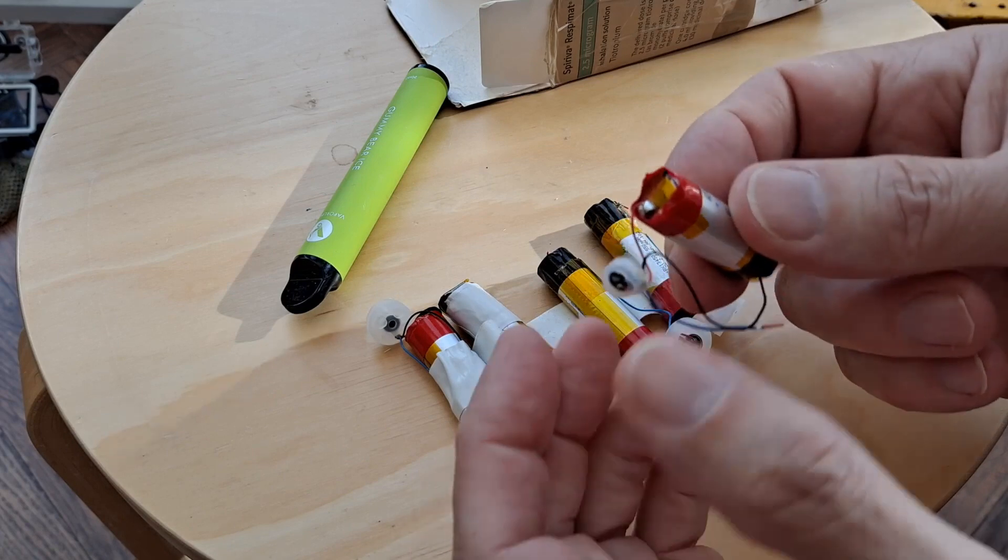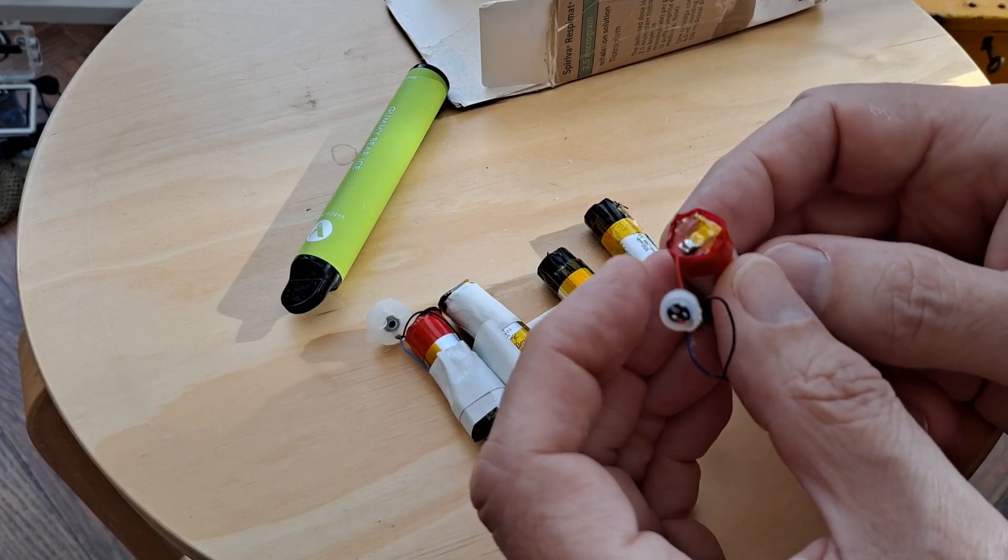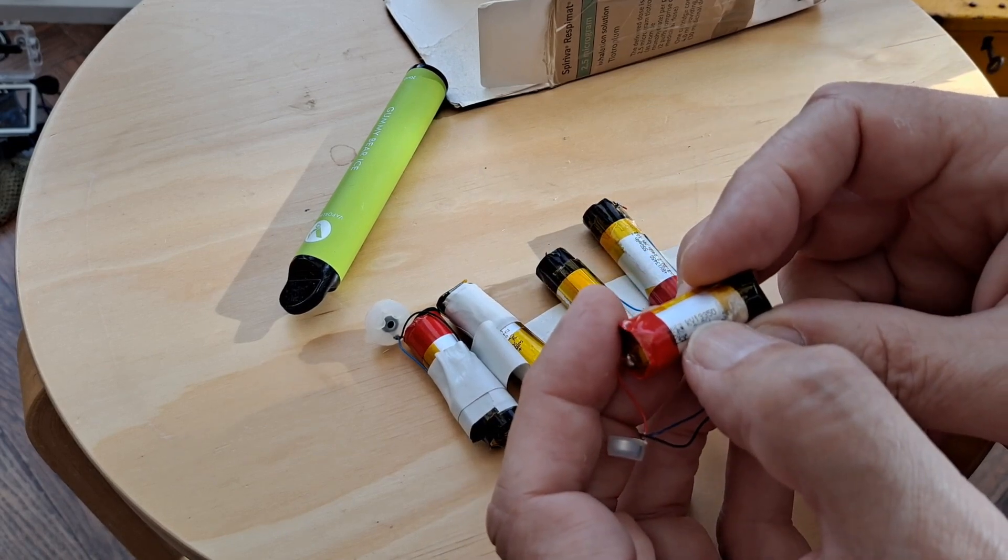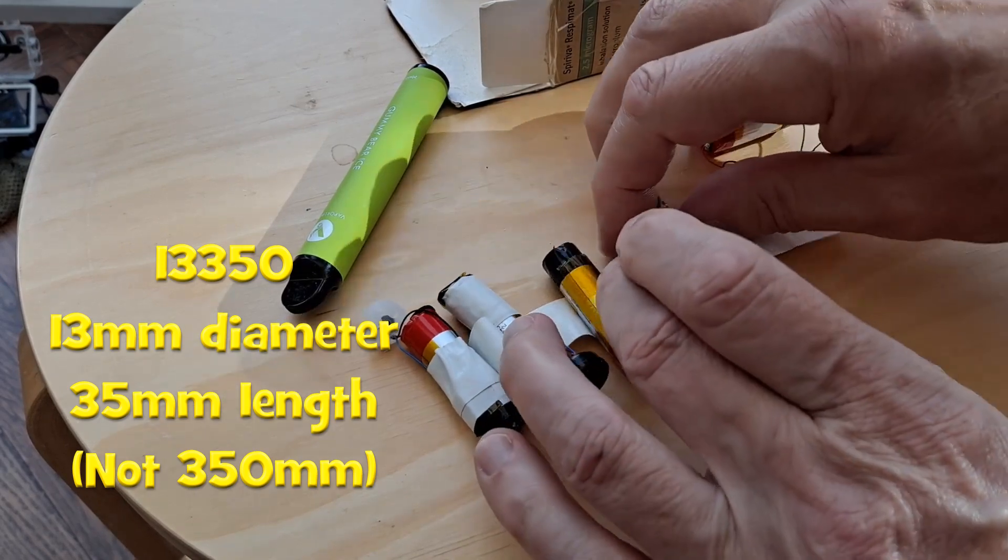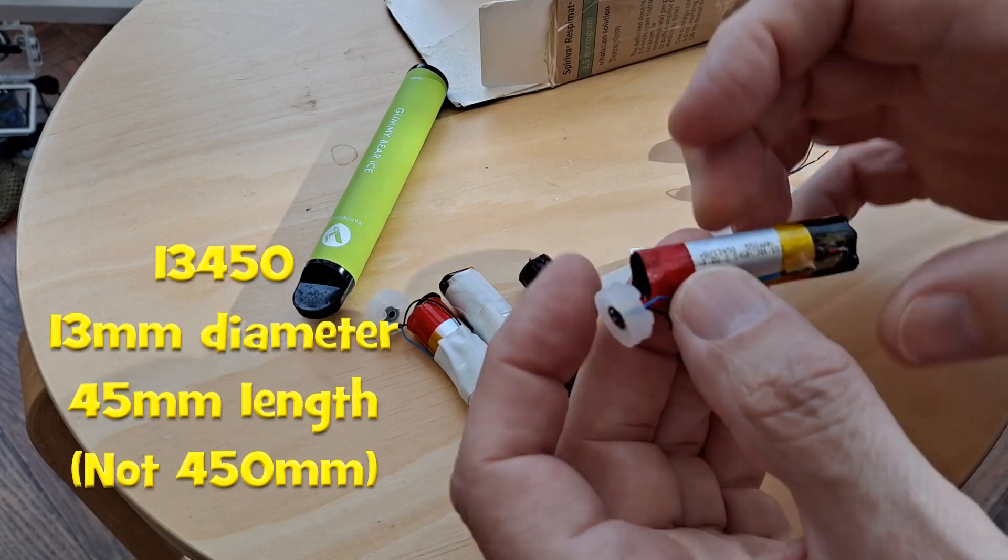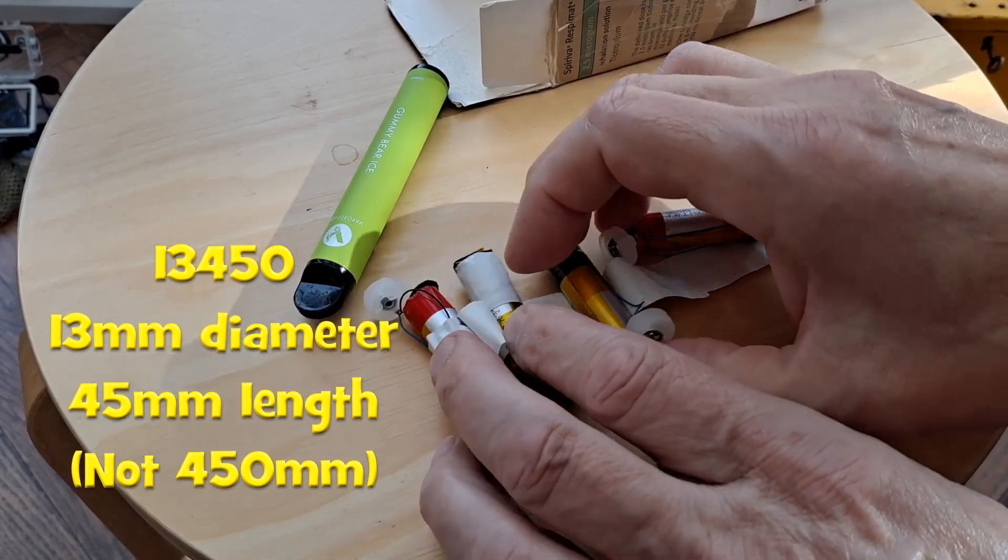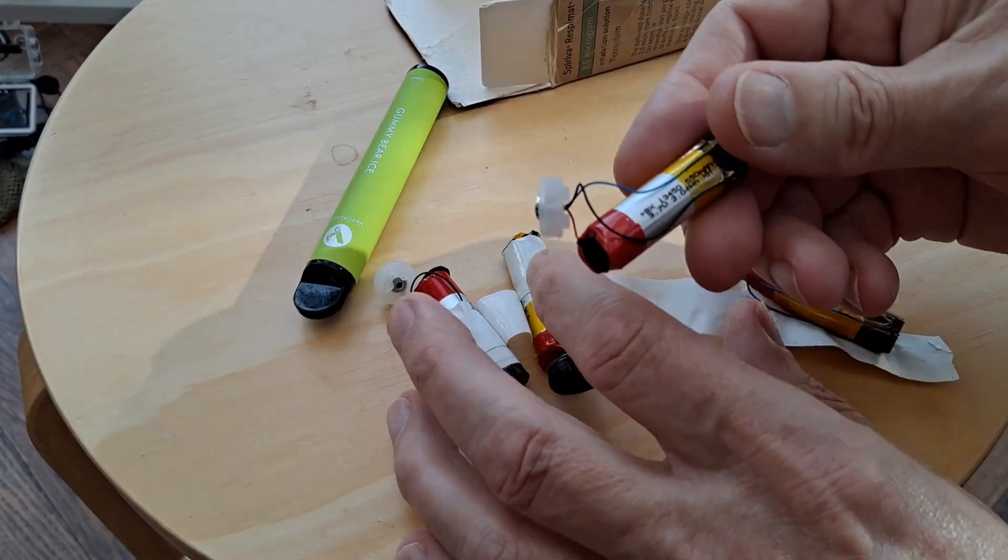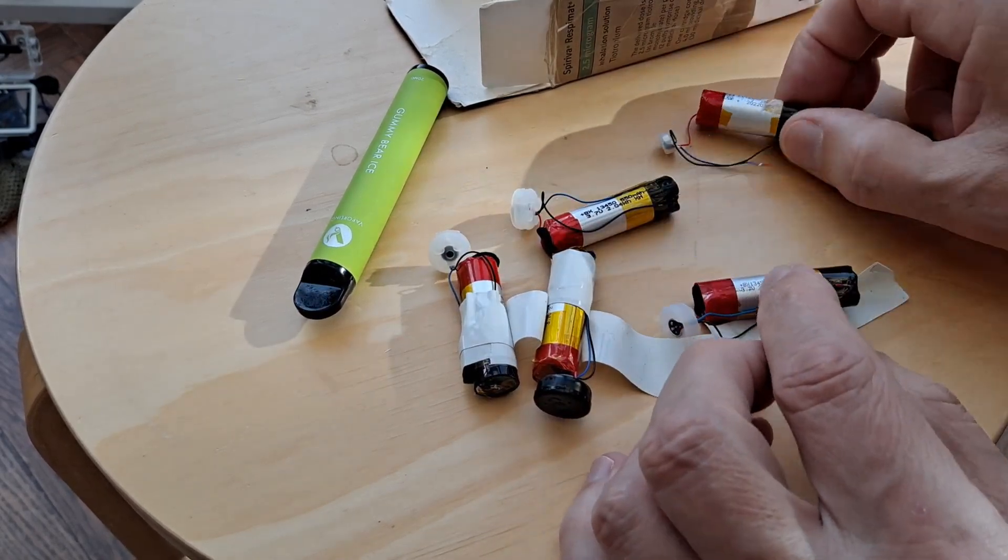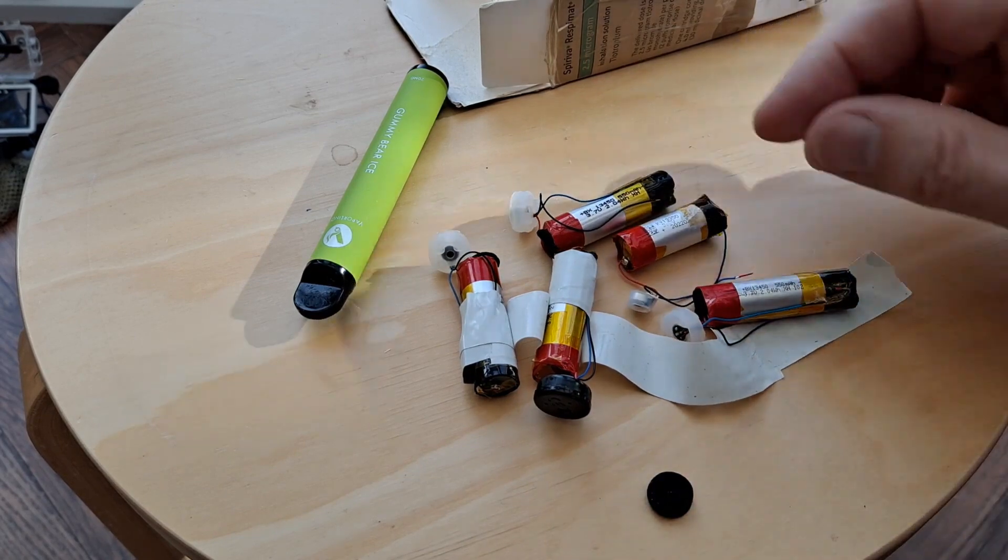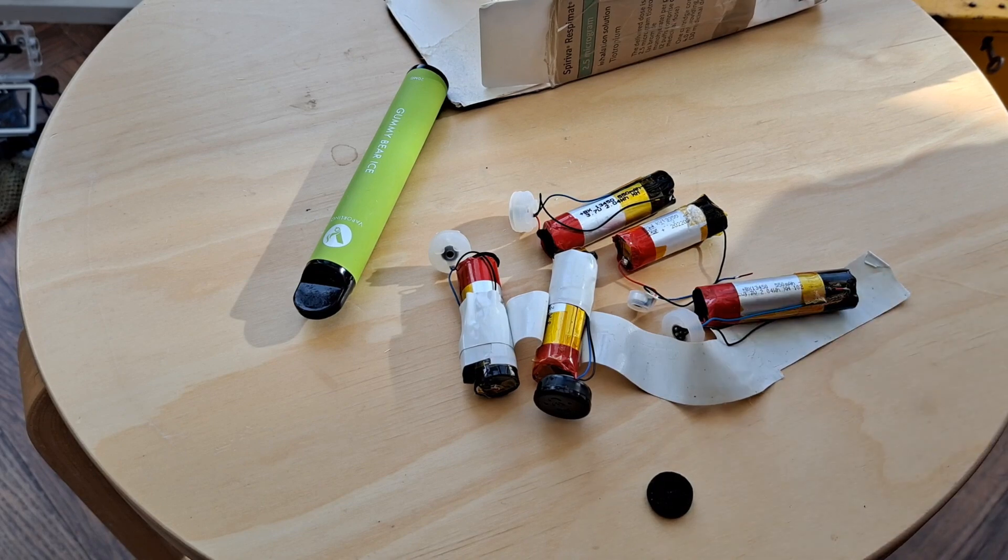So you can short them out just by putting too many in the same case. So yeah, 13350: 13 diameter, 350 length. 13450: 13 diameter, 450 length. That's a 13450, 550 milliamp hour, 500 milliamp hour that one is. So yeah, got it wrong, lithium polymer not lithium-ion.